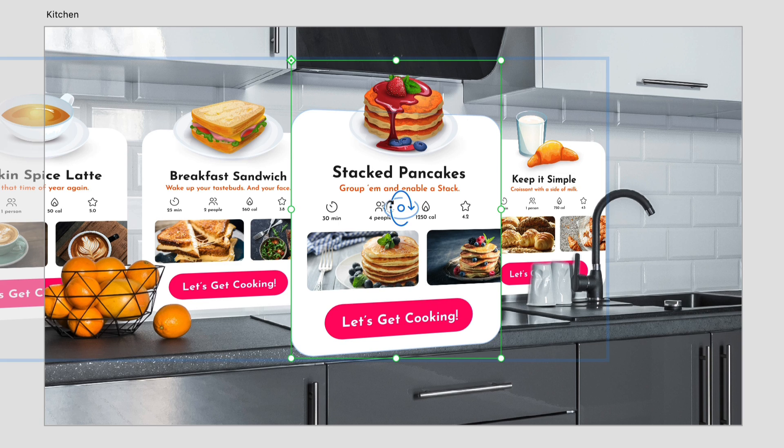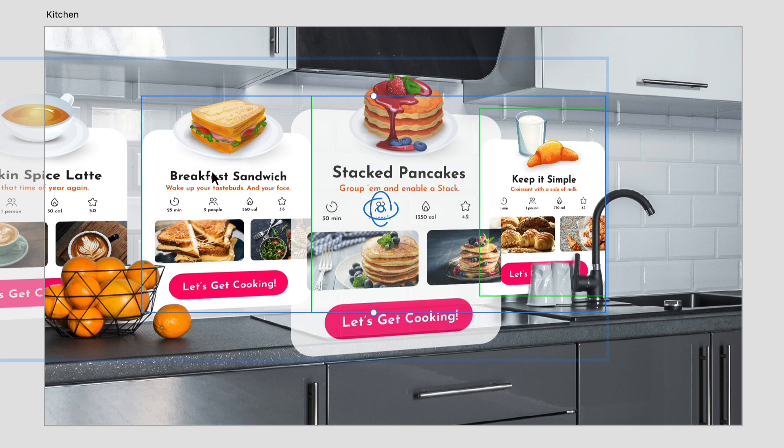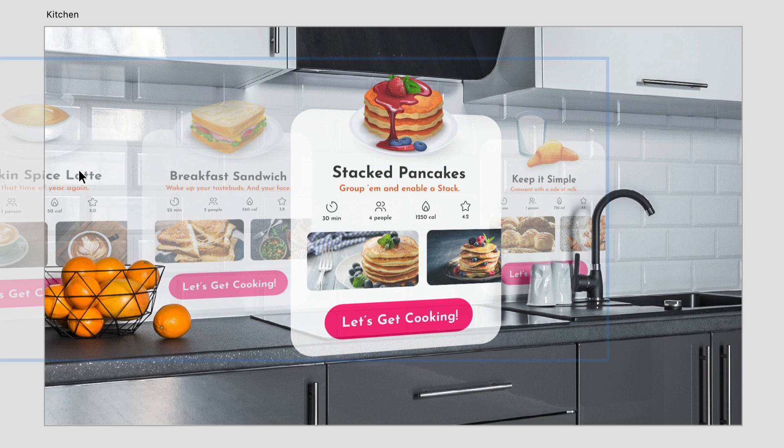Finally to help these cards blend in with the environment I can either play around with the various blend modes or simply drop the opacity of the components. 80% for the active card and 40 for the rest look pretty good.